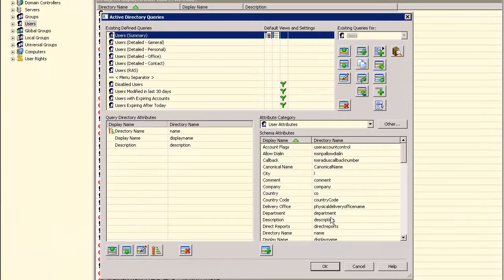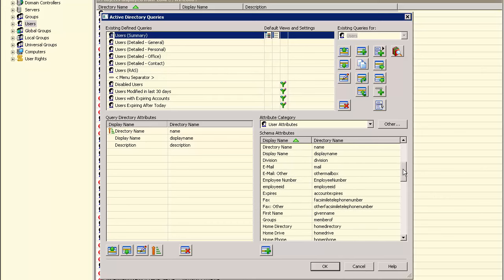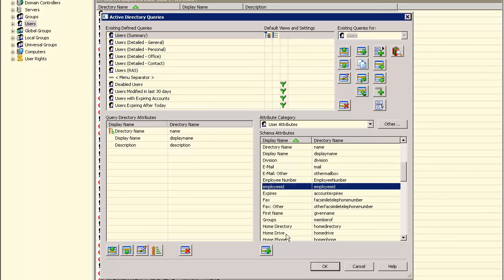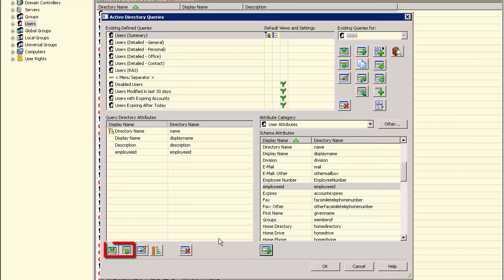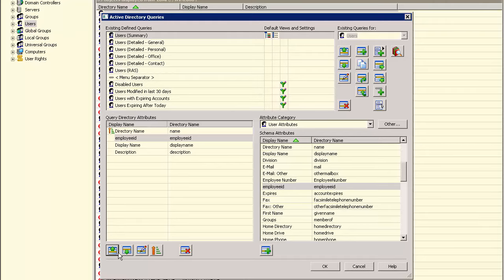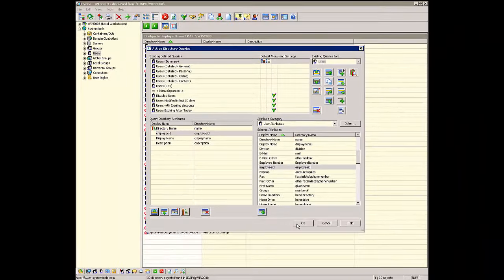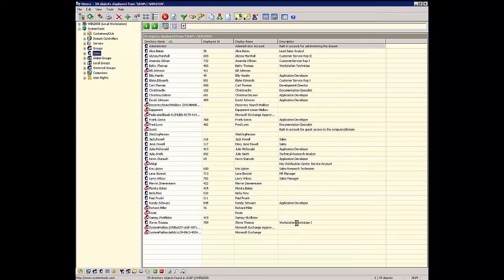Here we will add the Employee ID attribute by selecting it and either double-clicking or clicking the Add button. To change the order of the attributes displayed, use the Up and Down buttons as needed. Click OK to save these changes. Hyena will then automatically rerun the query with the changes that were made. You can now see the Employee ID in the results view.